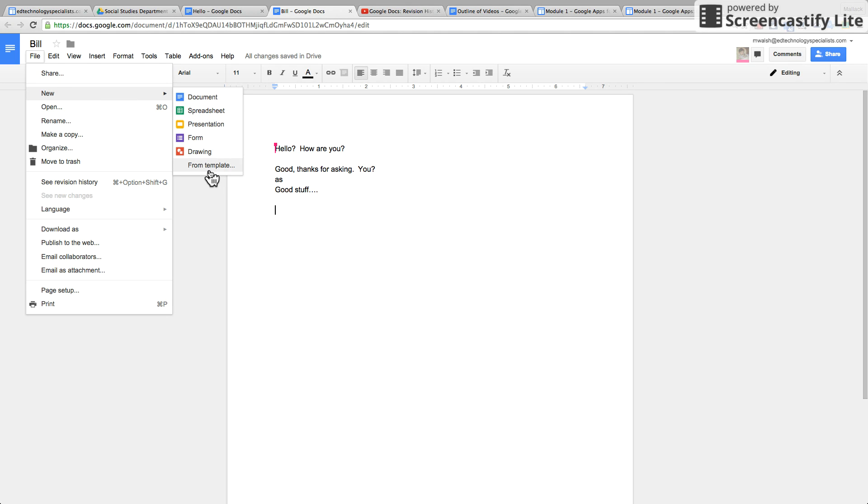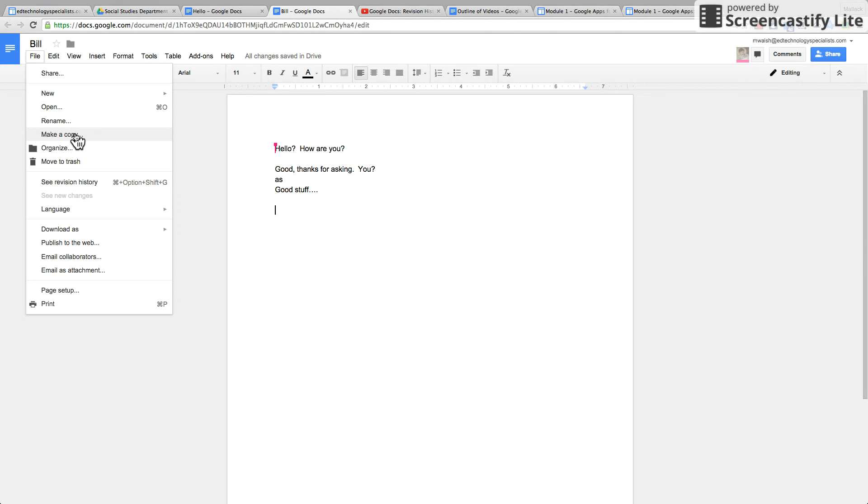A document, spreadsheet, presentation, drawing, a form. You can open up a file from your computer, you can rename the document, you can make a copy of the document, you can organize a document.